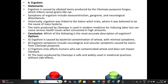Sixth question — Ergotism. Statements: Ergotism is caused by alkaloid toxins produced by Claviceps purpurea fungus, which infects cereal grains like rye. Symptoms of ergotism include vasoconstriction, gangrene, and neurological disturbances. Historically, ergotism was linked to the Salem witch trials, where it was believed to cause mass hysteria. The toxin produced by Claviceps is used in modern medicine for inducing labor but can cause serious health issues in high amounts.